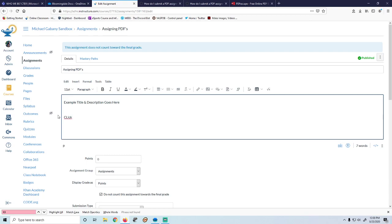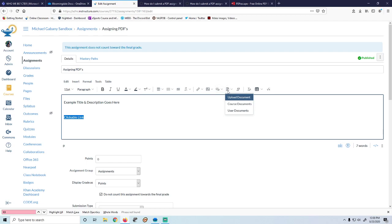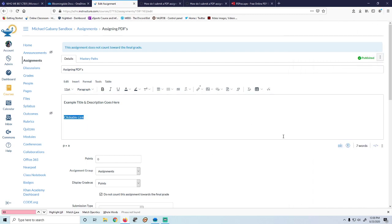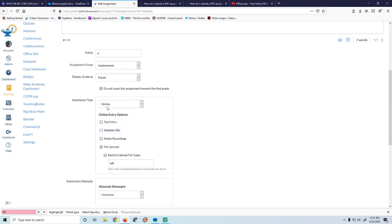I started an assignment and made a clickable link. All I did was type in 'clickable link', highlighted it, and looked under files over here for those course documents. This is why it's much easier — because now everything that's within Canvas I can just click and link.